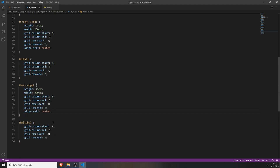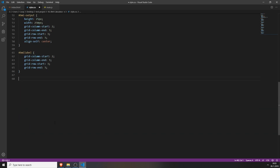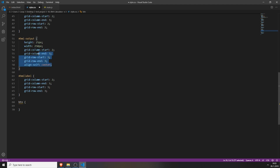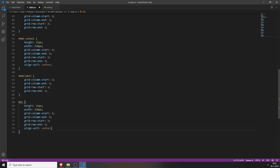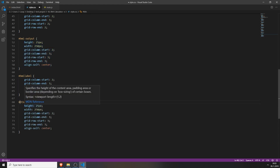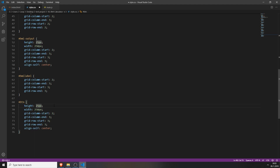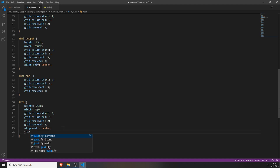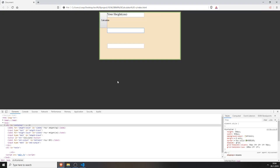Now we will style the button, and after that everything should look really nice. You can copy the styles from above. Change the width to 75 pixels. Change grid-column-start to 3 so it's actually in the center. Change the row to 2. AlignSelf and justifySelf will need to be centered. And if we look at it now, it looks like this.